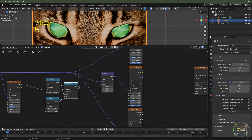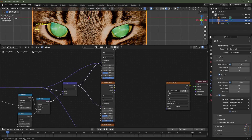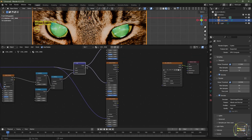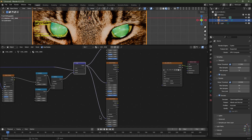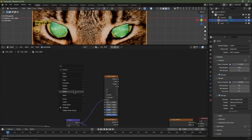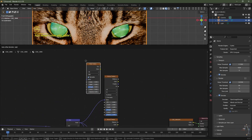Plug the result from the multiply into the vector math node set to Add. Take the vector from this vector math into the vector of the first Voronoi texture, and do the same for the second Voronoi texture. Add another noise texture: Shift+A > Texture > Noise Texture. Keep it set to 3D but increase the roughness to 0.75.